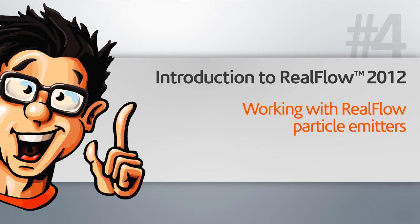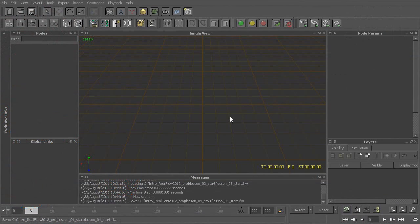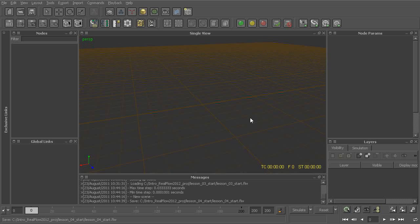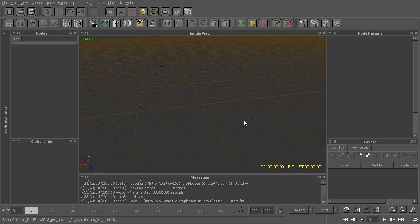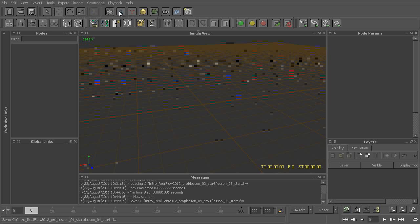In this lesson, we'll start to talk about some of the basics of working with RealFlow's fluid particles. RealFlow is obviously very well known for its ability to simulate fluids, and within RealFlow, we can do that through these basic fluid particle emitters.